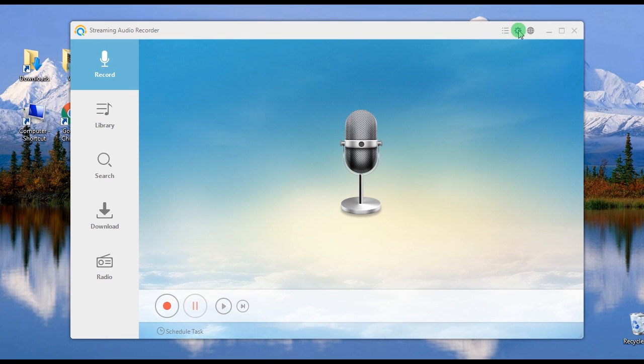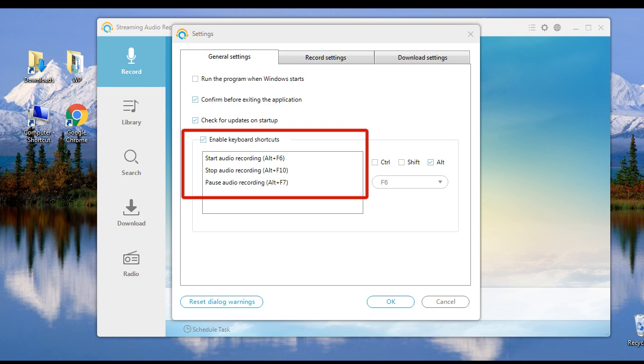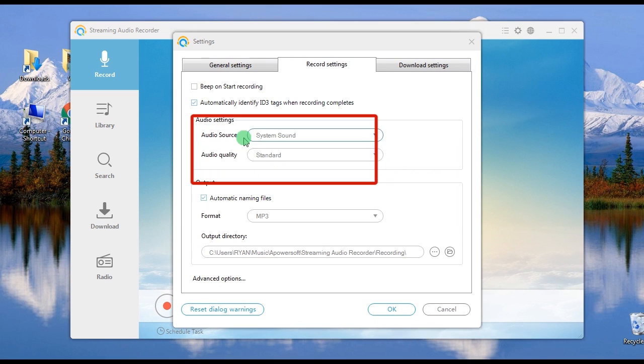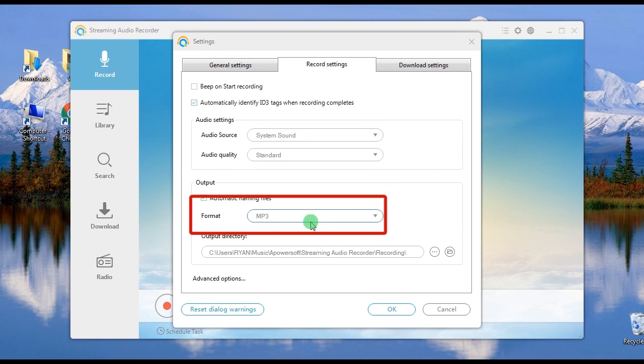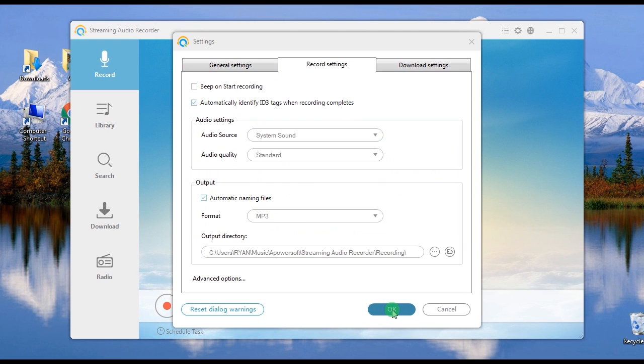Step 2, set the recording settings that you want by going to settings and select the hot keys, audio source and quality, format, output folder, etc.